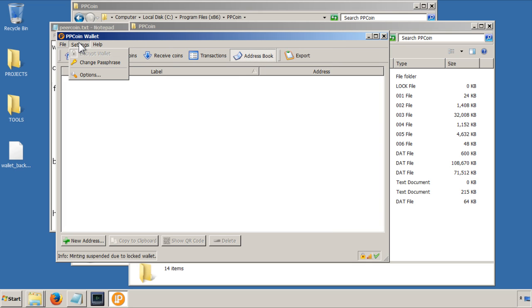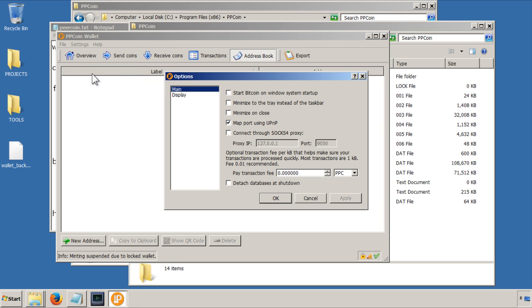So there's also a section here for changing your passphrase and some options if you wanted to start on the system startup that you can tick there. And if you want to minimize the tree, you can tick there.